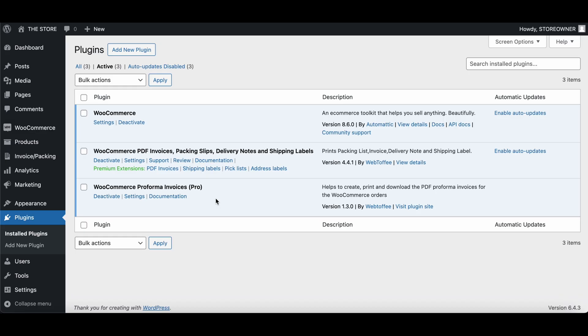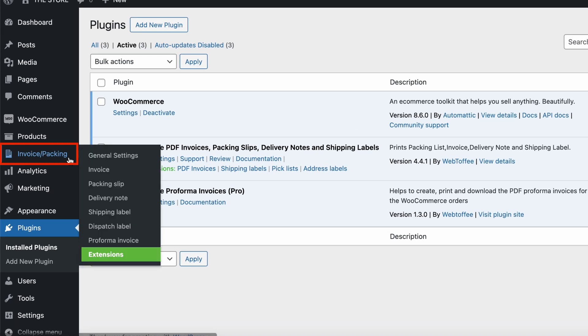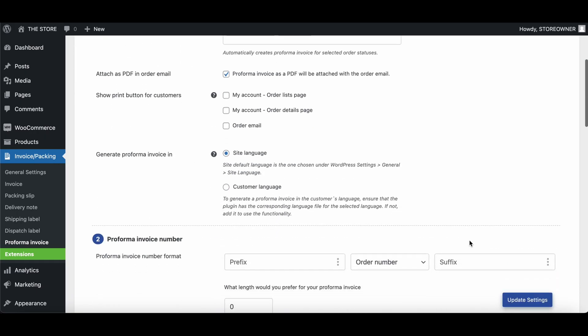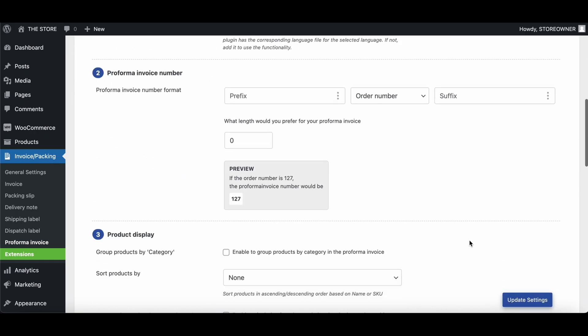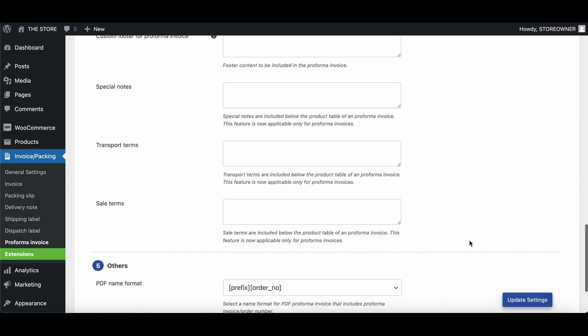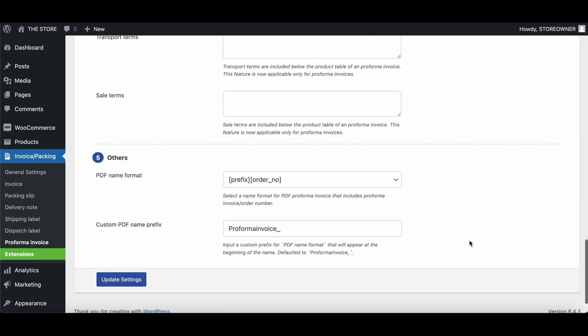Upon installing and activating the free plugin and its pro add-on, head to invoice/packing from the WordPress dashboard. Then click on Proforma invoice. The Proforma invoice settings page will open up. Here, you can configure the overall settings of the Proforma invoice.